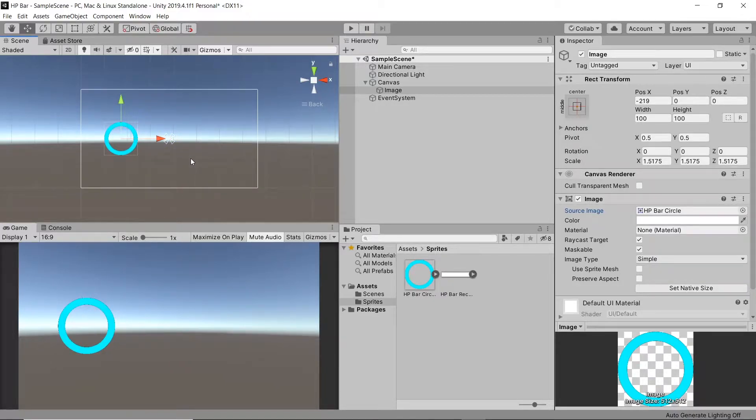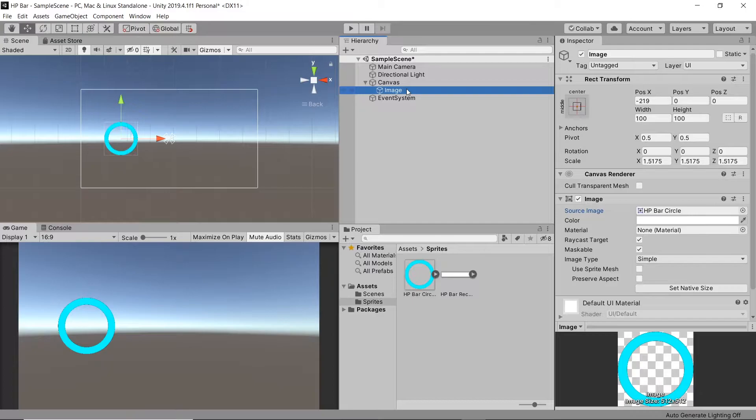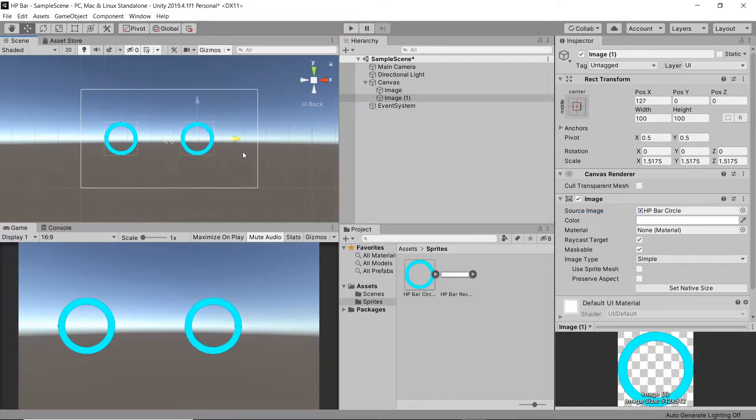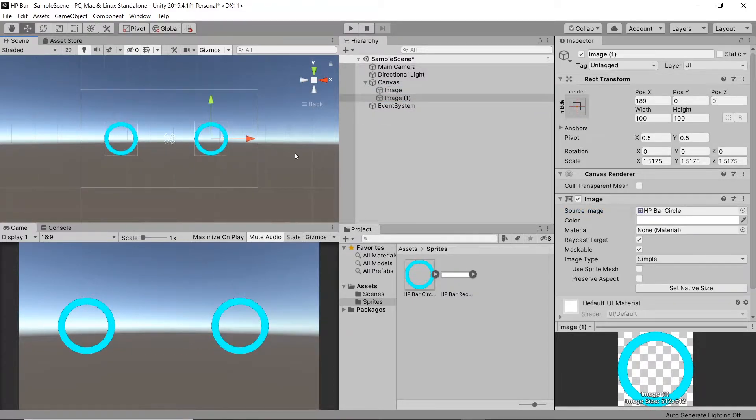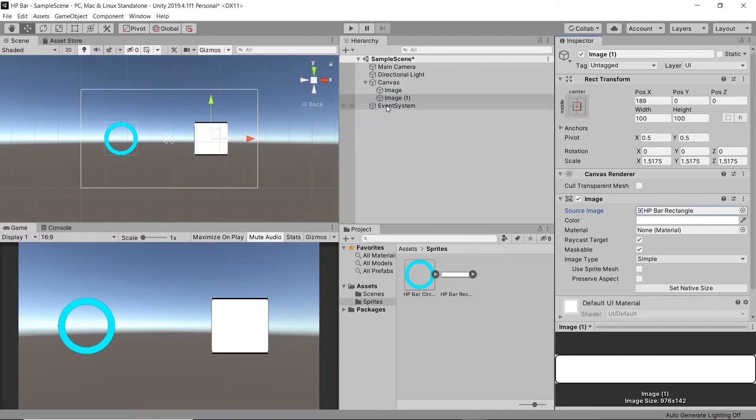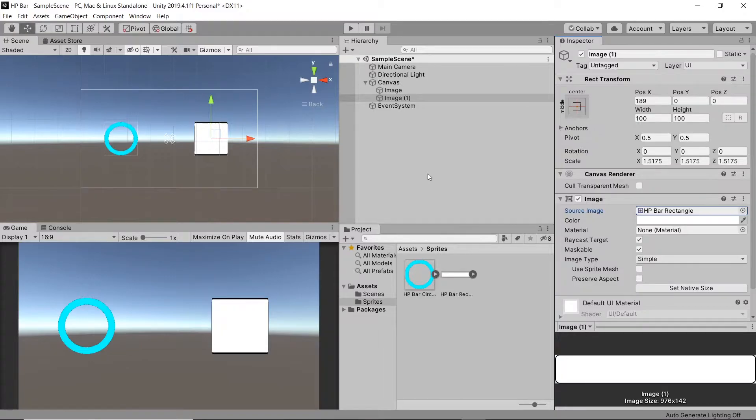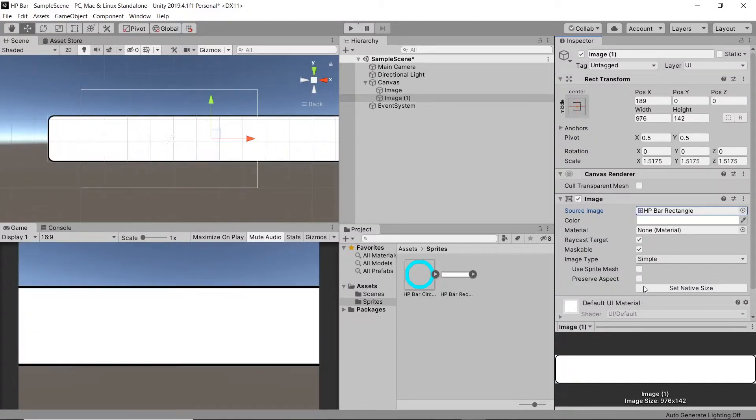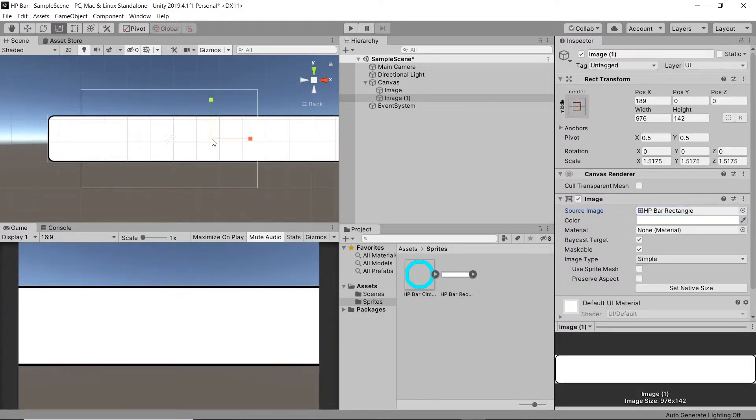Next let's add our rectangular bar. So let's duplicate this first image. Drag it over to the right. And then change our source image from the circle one to the rectangular bar. Then to get the correct proportions for this sprite, let's hit set native size. Finally, let's scale it down.